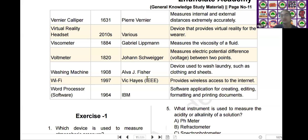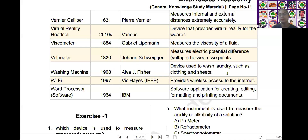The next scientific device is the washing machine. Washing machine was invented by Alva J. Fisher in the year of 1908. It is used as a device to wash laundry such as clothing and sheets.